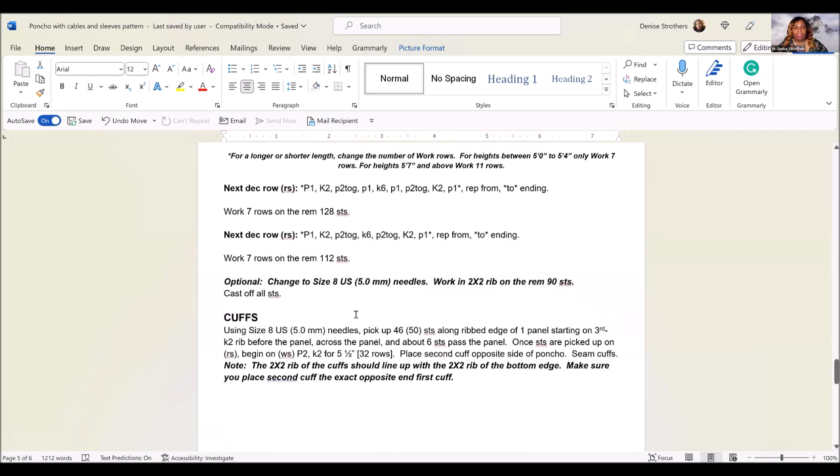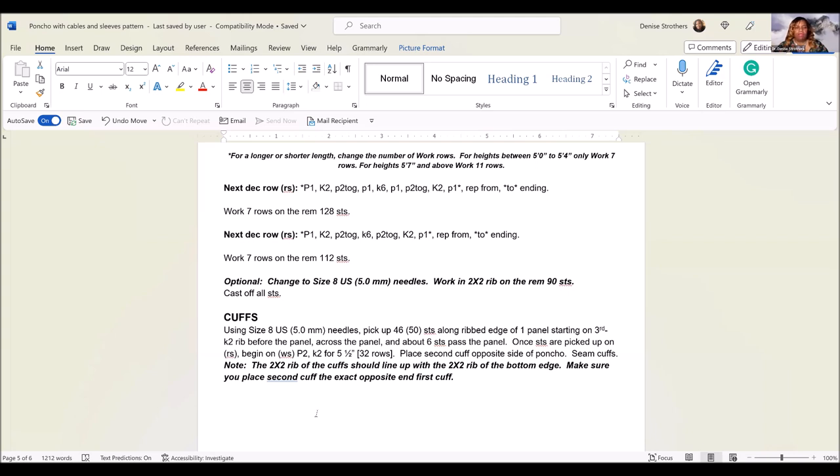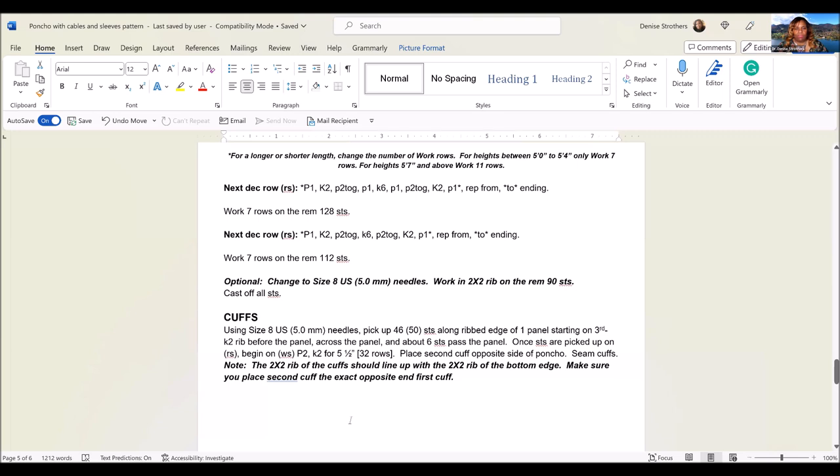You can actually knit the cuffs separately and then sew them on. It's up to you how you will want to do that. I think it would be easier to just pick up stitches at the end of the poncho and just knit from there. If you want the cables to be longer, then you can knit up to 32 rows. I only did about 25 rows because I didn't want them to be that long. But if that's what you prefer, by all means, add your own creativity to it.